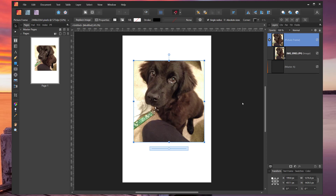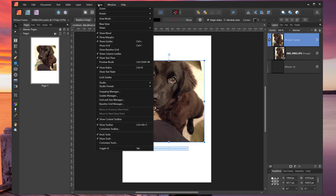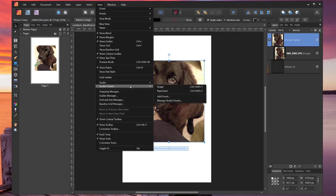To create a new Studio Preset, make sure that your workspace is set up the way that you want it, and then go to View, Studio Presets, Add Preset.